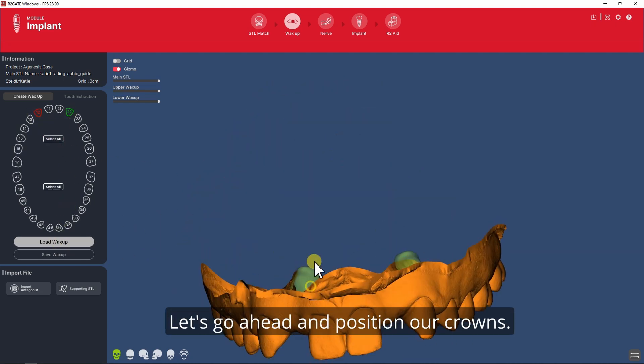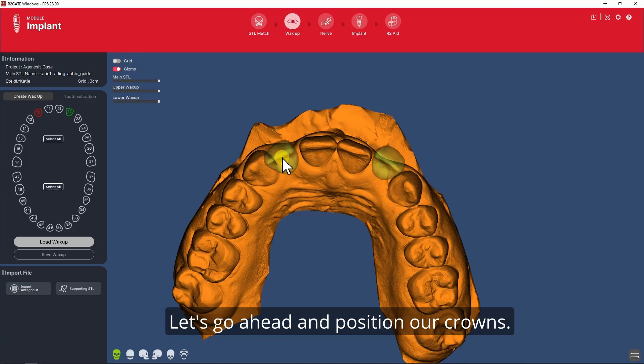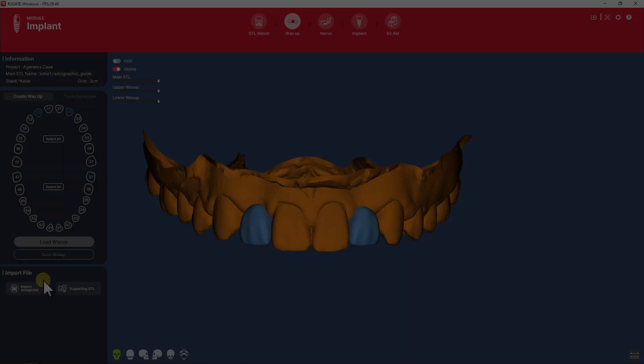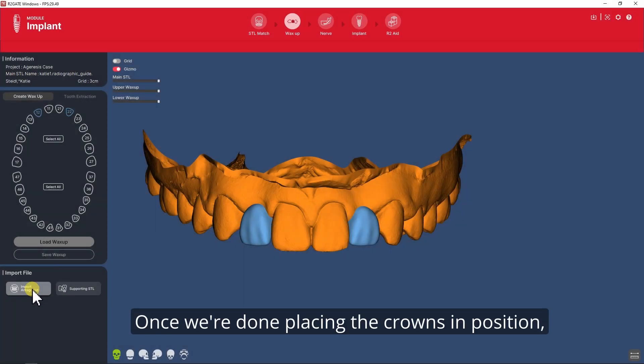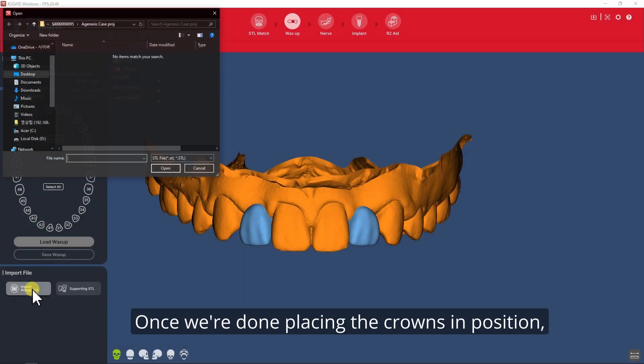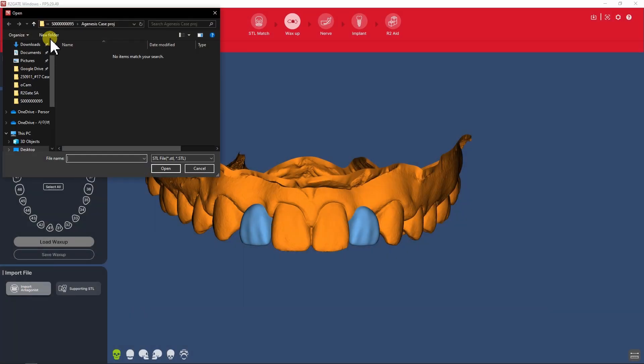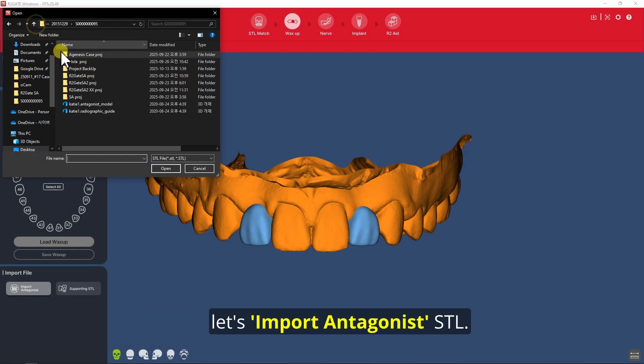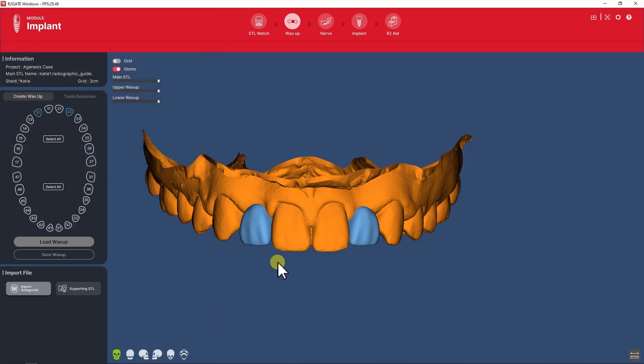Let's go ahead and position our crowns. Once we're done placing the crowns in position, let's import the Antagonist STL.